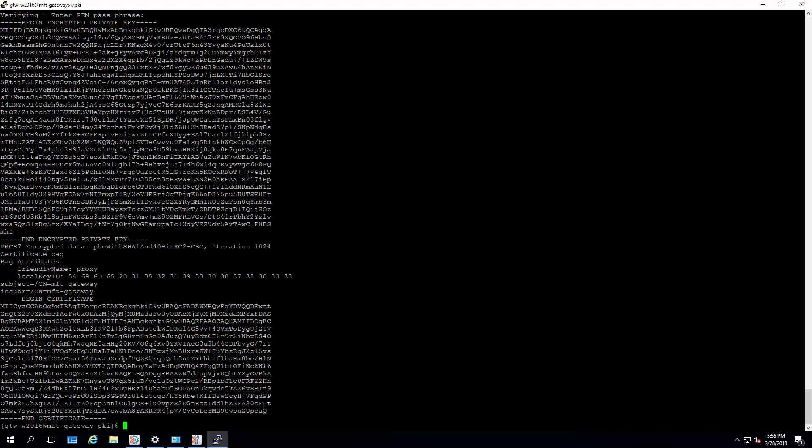And we see that we have an issuer down here at MFT gateway, and the name of the private key is proxy. So we're going to want to reuse that name when we build our keystore.